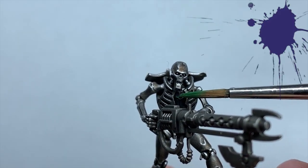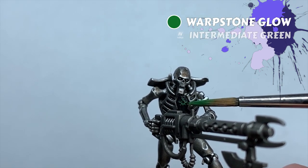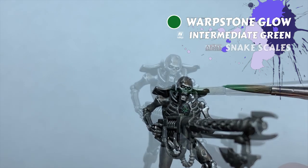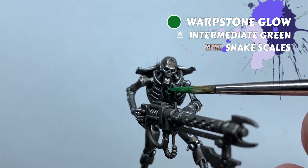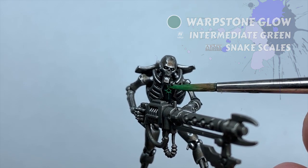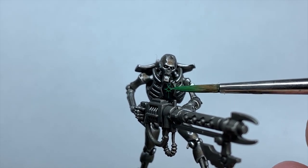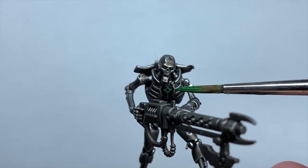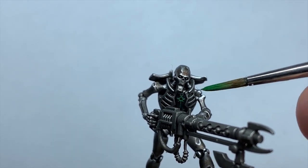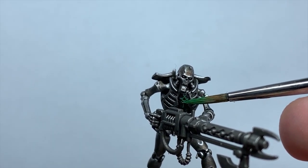I then use Warp Stone Glow to base coat the icon in the cartouche. For something this small and raised, I'll wick the brush off on a paper towel first to take some of the paint away, and use the side of the brush rather than the tip. This will reduce the risk of poking paint into areas that you don't want it.